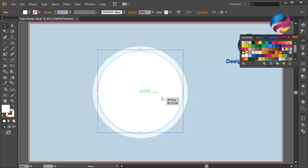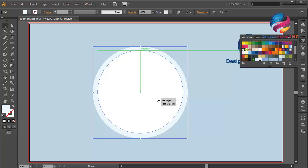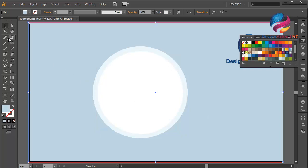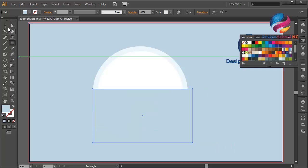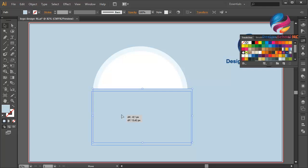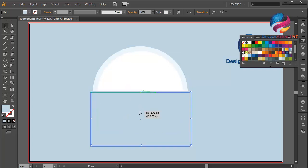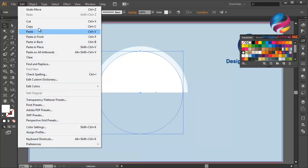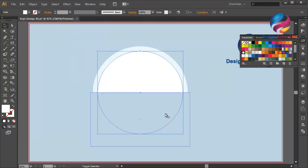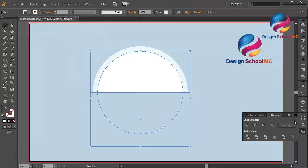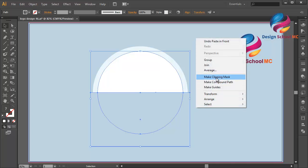Move the circle a little bit down. Select the rectangle tool and create an object, putting it a little bit down. Select the circle and duplicate it — go to Edit, Copy, then Edit, Paste in Front. Select the object, right-click, and select Make Clipping Mask.